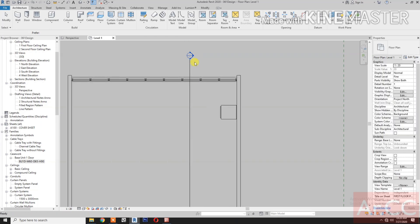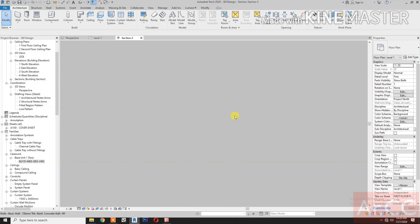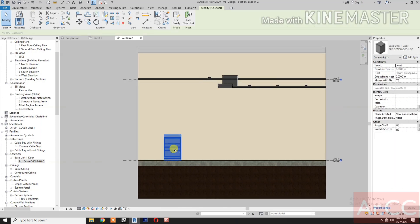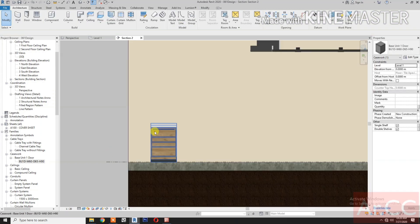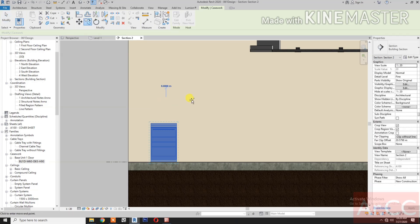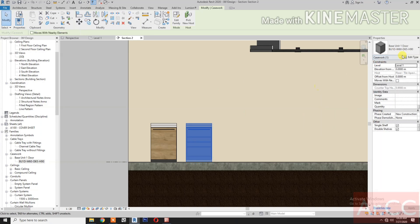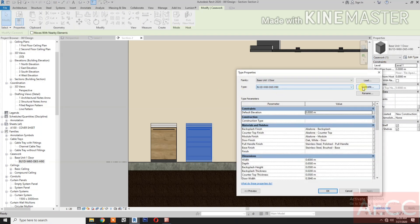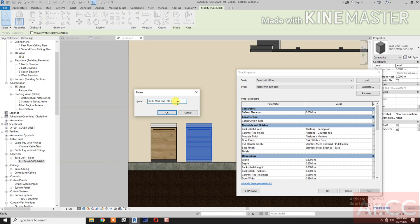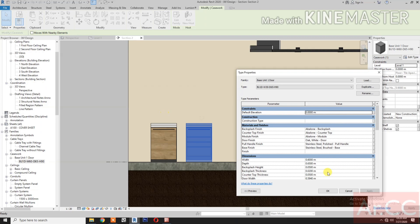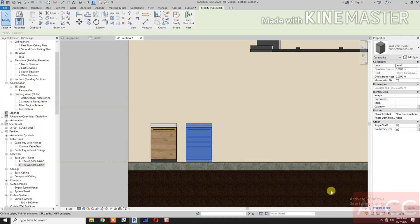Check the section view and select the unit. Make a copy, then go to Properties and Edit Type. Duplicate the type and create a version with a width of 30 centimeters. Change the width to 0.3 meters.